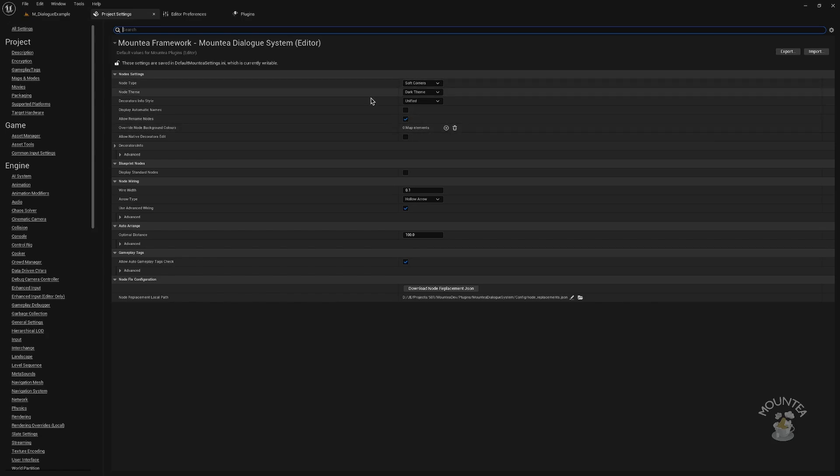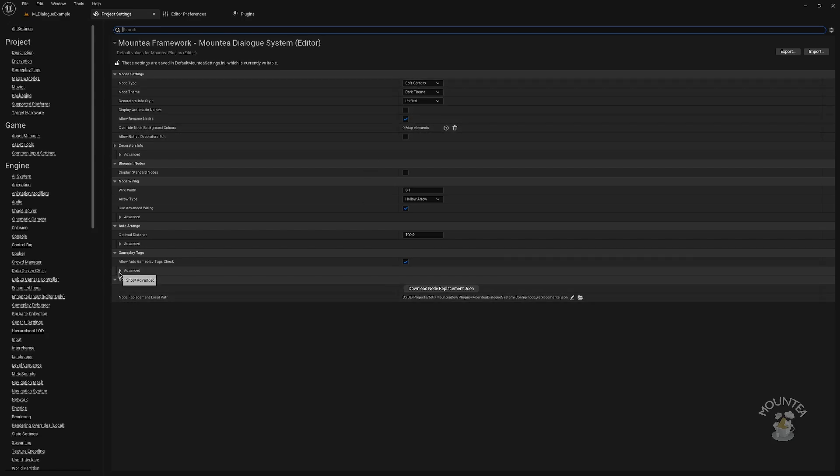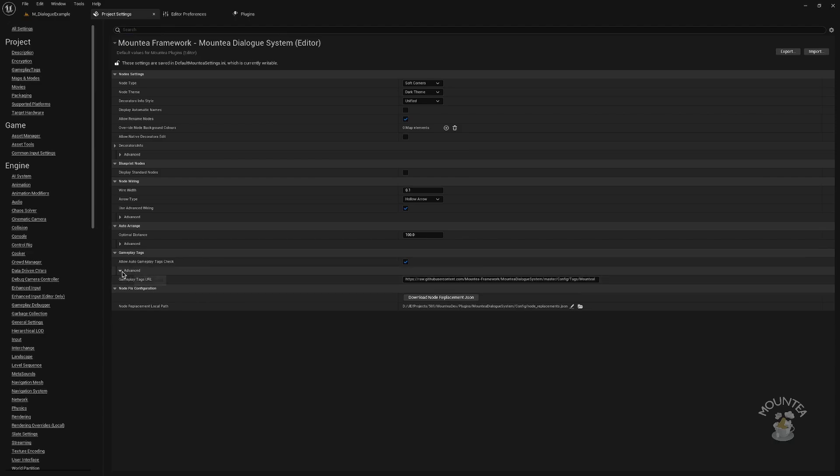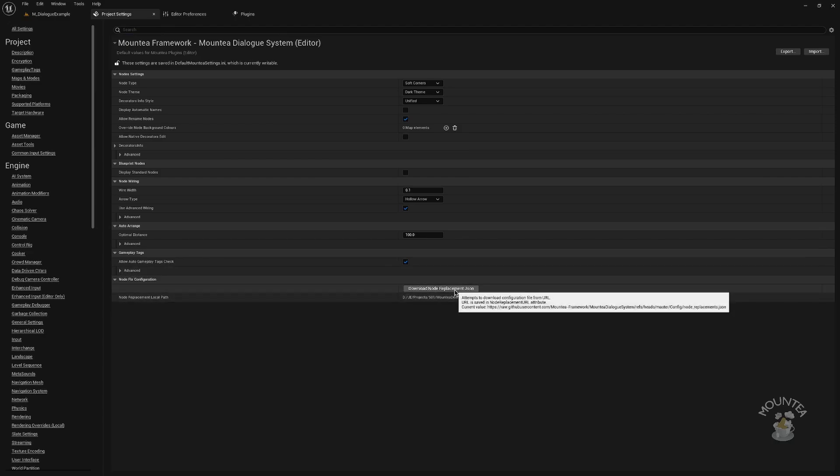Editor settings didn't change much. The only new feature is the nodes replacement part, which will be explained more later in the video.